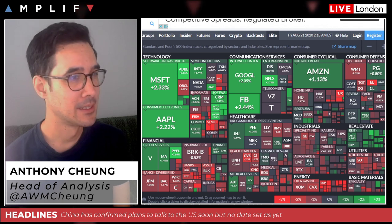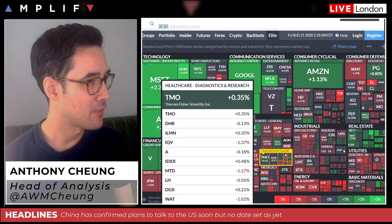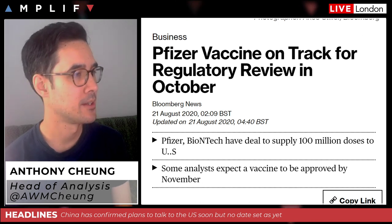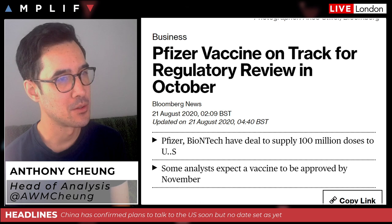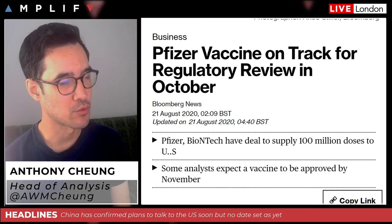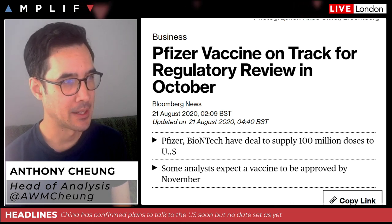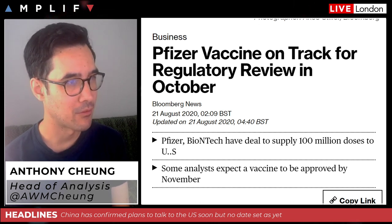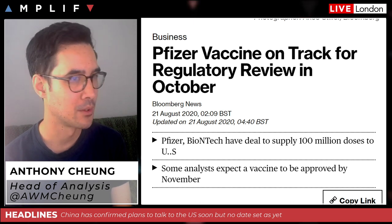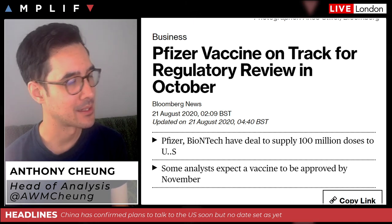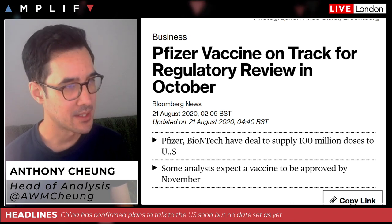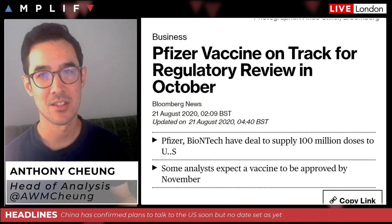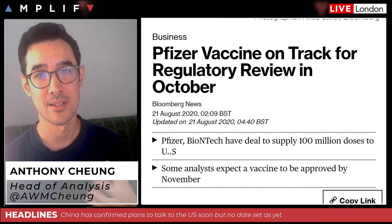Apple actually closed the session above what would be a $2 trillion valuation. On the vaccine situation — vaccine news has also helped to a certain degree. Pfizer and BioNTech said their coronavirus inoculation is on track for regulatory approval as early as October, assuming clinical success. Some analysts on Bloomberg suggest a vaccine could potentially be approved by November — timing that is very sensitive given the US election happening at the beginning of that month.